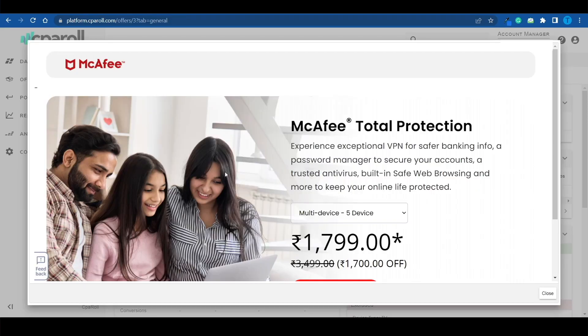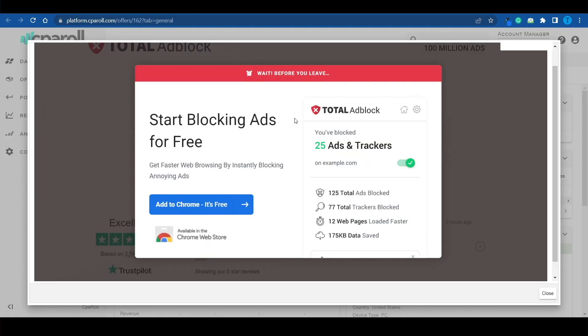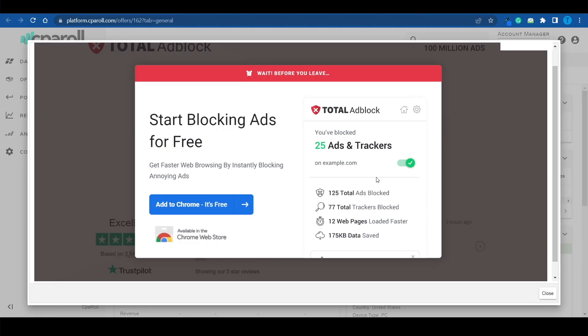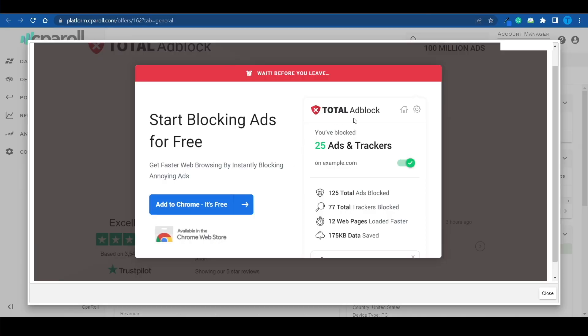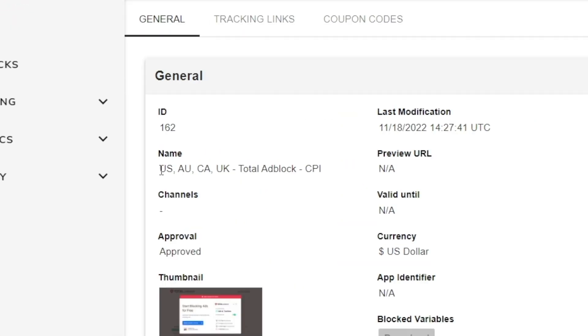Let's move on to another offer. Here's one I really like — an ad blocker. If you manage to persuade other people to install an ad blocker, this one called Total Ad Block, you will receive a payout for each and every single signup. However, there are some requirements: those people need to come from the US, Australia, Canada, or the United Kingdom. If they come from Spain, Italy, Germany, or anywhere else, they will not be counted.